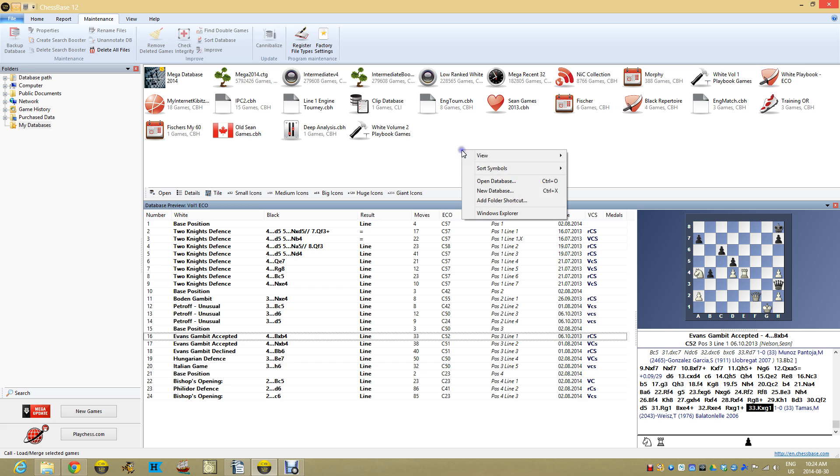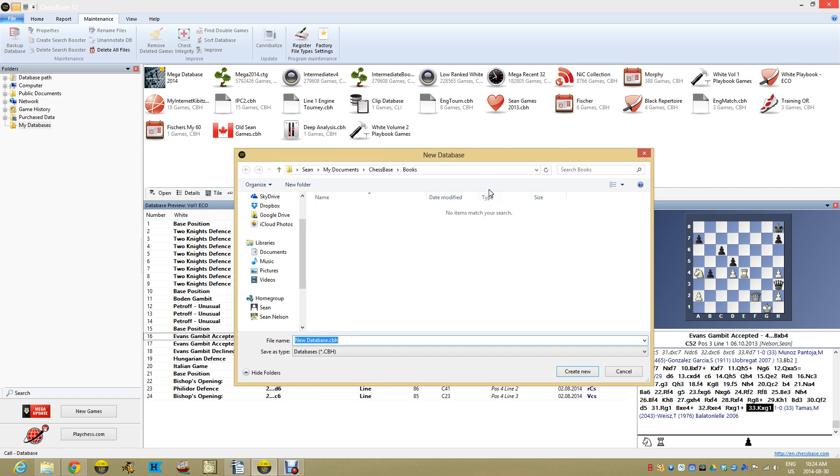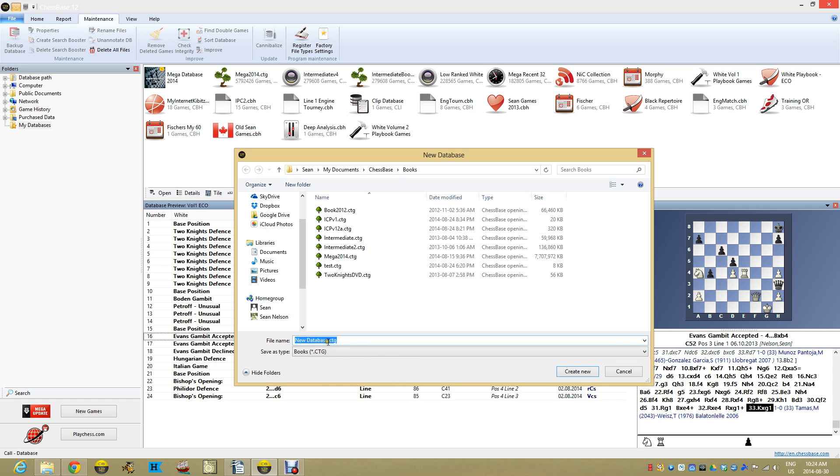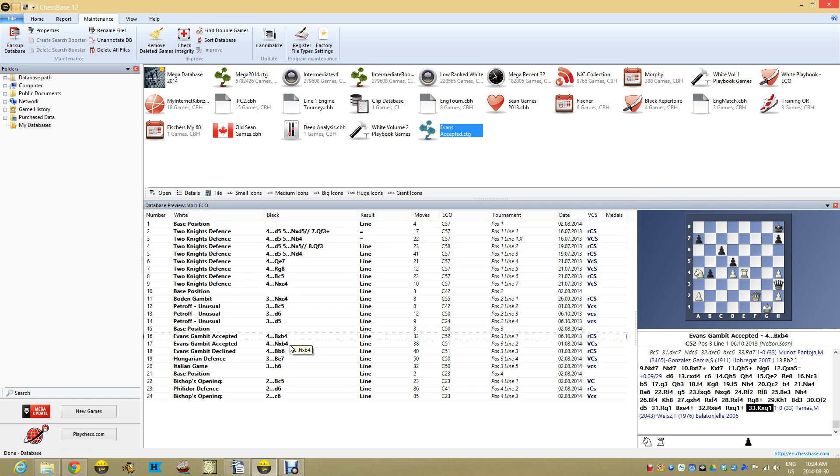And let's right click here. We're going to build a new database. The database is in fact going to be an opening book, sometimes called an opening tree and sometimes called a CTG file. So I come down here and we're going to call this a CTG file. And you can see I've got some in there I've been playing with already. And we'll just call this Evans accepted for now. And there I have an Evans accepted and it's a CTG file.